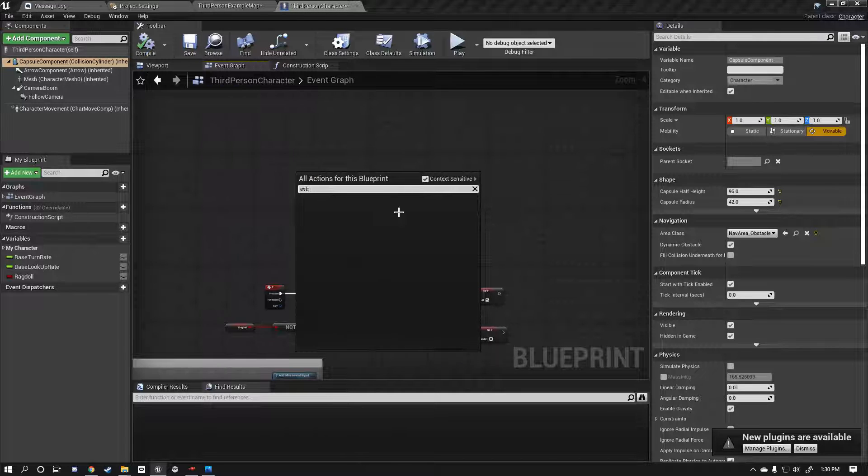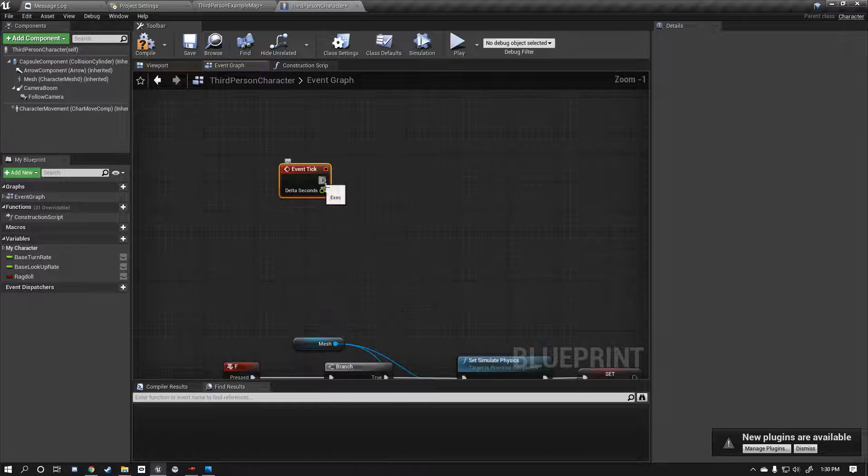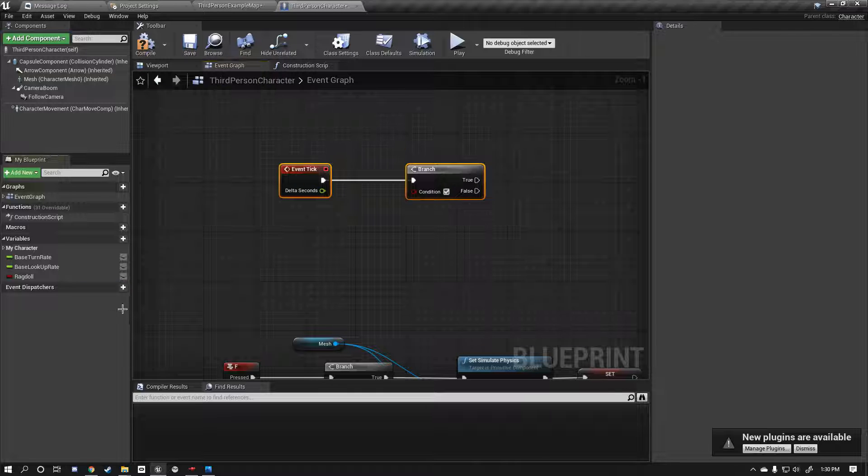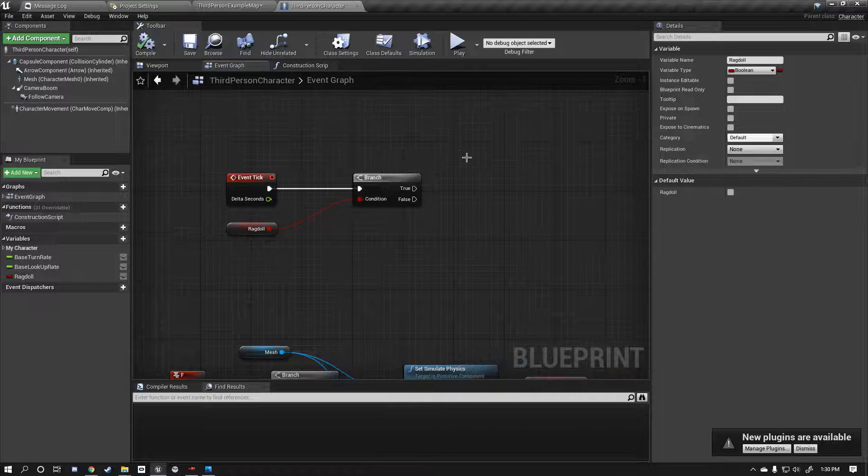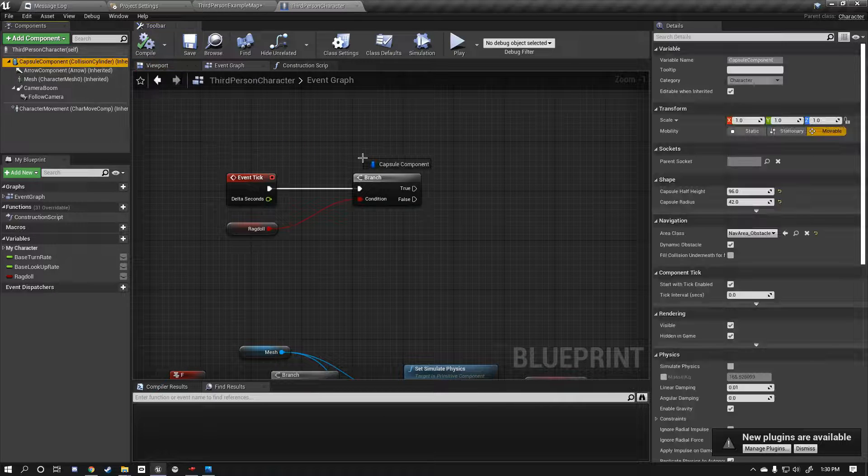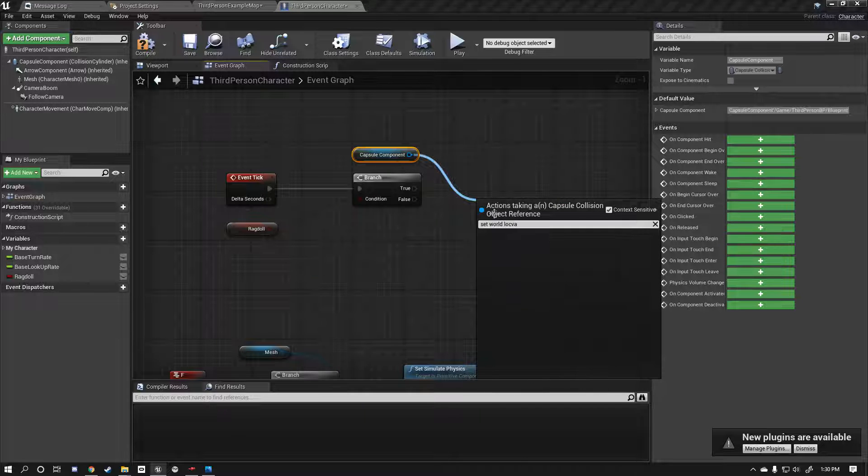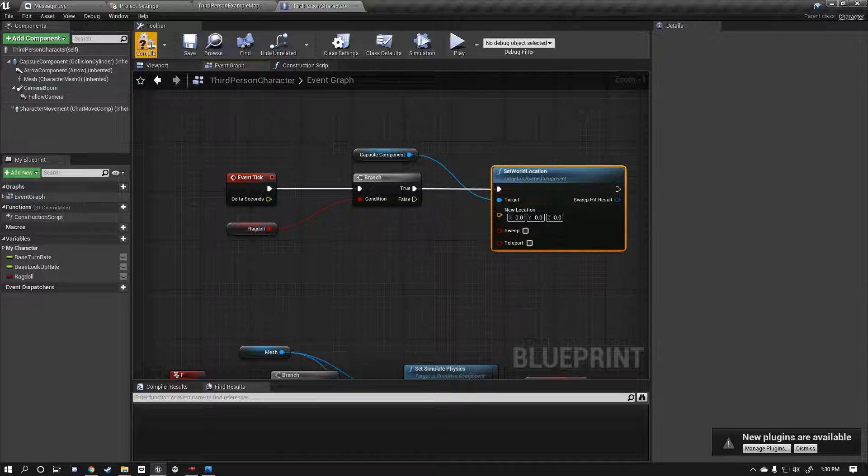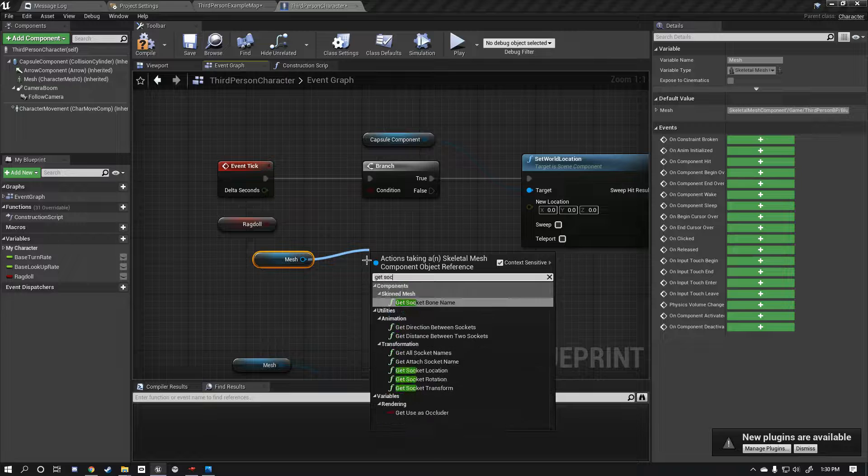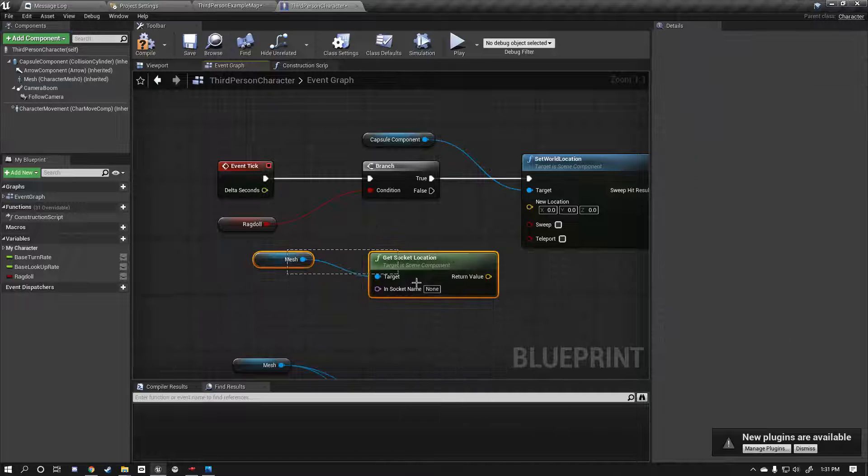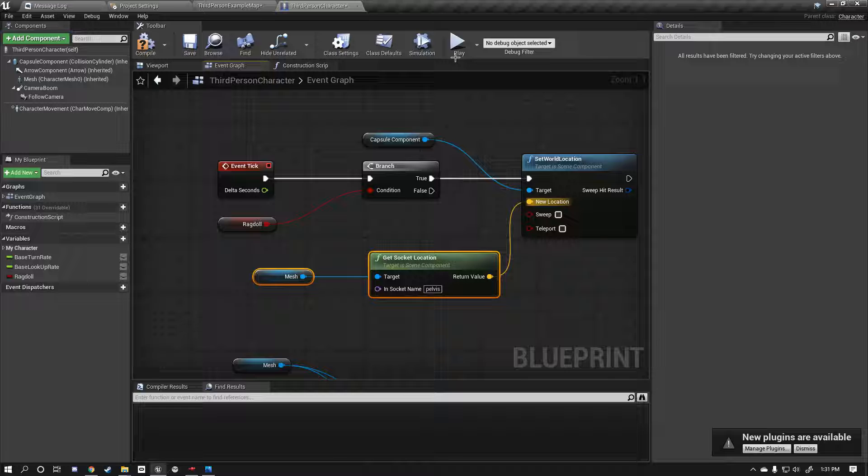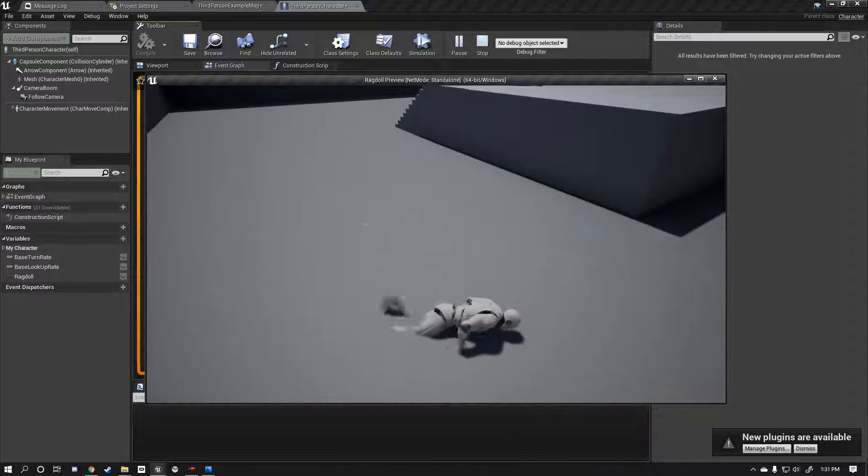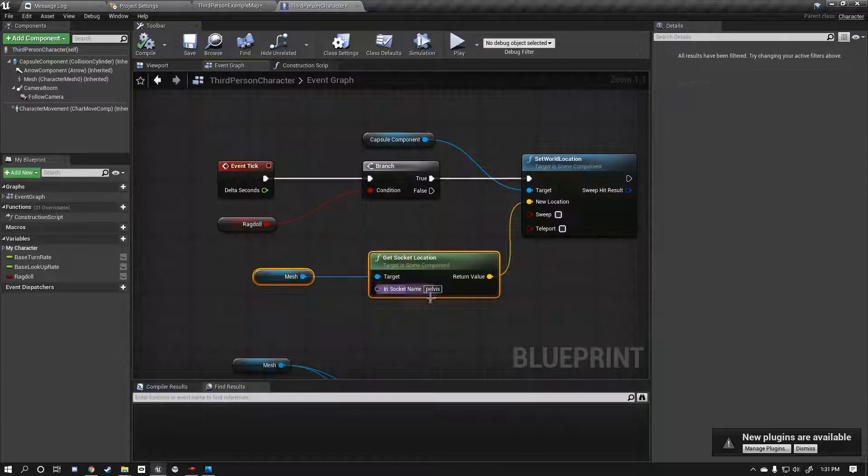Let's get an event tick here and we're going to type out a branch, so we're going to get an if statement. Now if we are ragdolling, there's probably a more efficient way to go about this but for me this is going to work quite well. We're going to get a reference to our capsule component and we're going to set its world location. And we're going to get our mesh, I'm going to drag out a reference to our mesh, I'm going to get our socket location, and the socket we're going to get is our pelvis, the pelvis of the character. Now just connect those nodes and immediately you'll notice that our camera is now following our ragdoll. Now obviously our un-ragdoll still doesn't work, but let's solve that now.